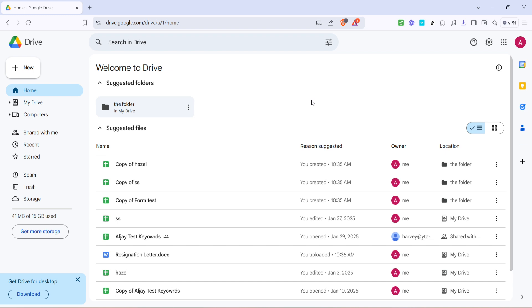First things first, you need to open your favorite web browser and navigate to Google Drive's homepage. If you're not already signed in, you'll need to log in with your Google account to access all of your files. Once you're in, you should see the main dashboard where all your documents, folders, and files are listed.